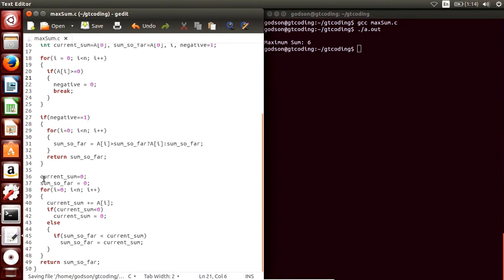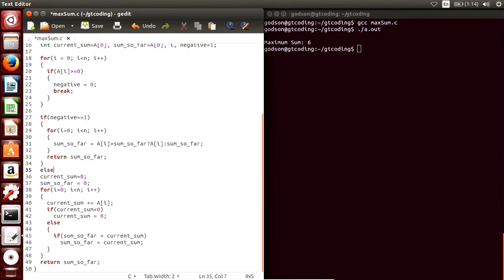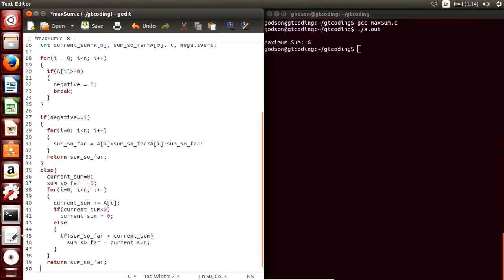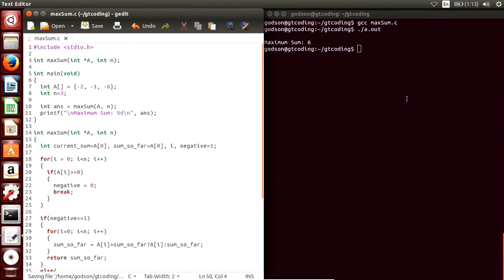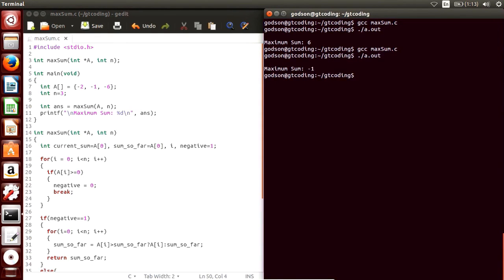The original algorithm code goes into the else block. We have now modified Kadane's algorithm to work with negative numbers as well. We compile: gcc max_sum.c — it has compiled. We run the program and get the answer minus 1. I hope you have understood the problem. If you like this video, click the like button and subscribe for more updates. Thank you.